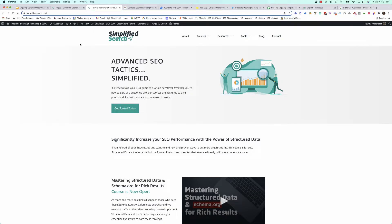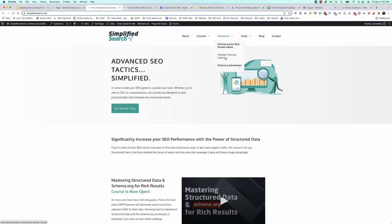Let's take a look at our simplified search training site. Looking at the main navigation, we know we've got a logo and this is an organization, so the first thing we can add is organization markup. We've got an about us page so we can add about markup. There are courses, so we could add course markup. We've got video with our YouTube videos, so we can add video markup. We can add article markup to the blog and contact markup to the contact page. Just by looking at this top navigation, I can already get an idea of the base structured data I want to add.